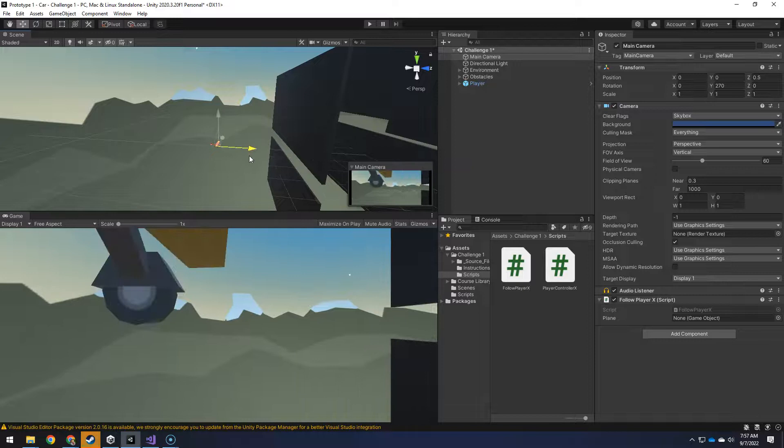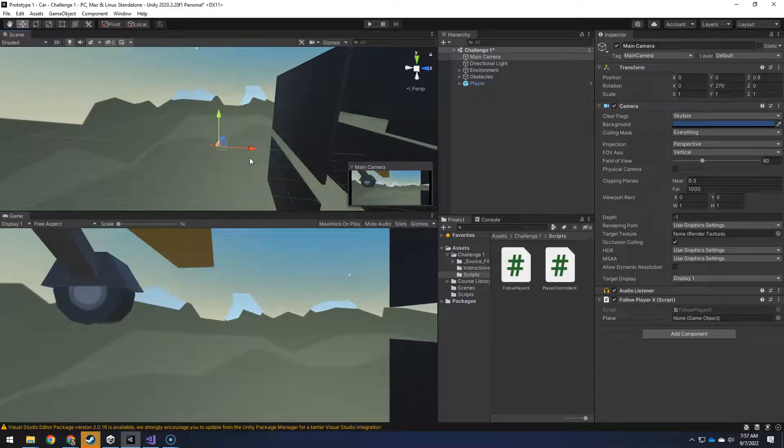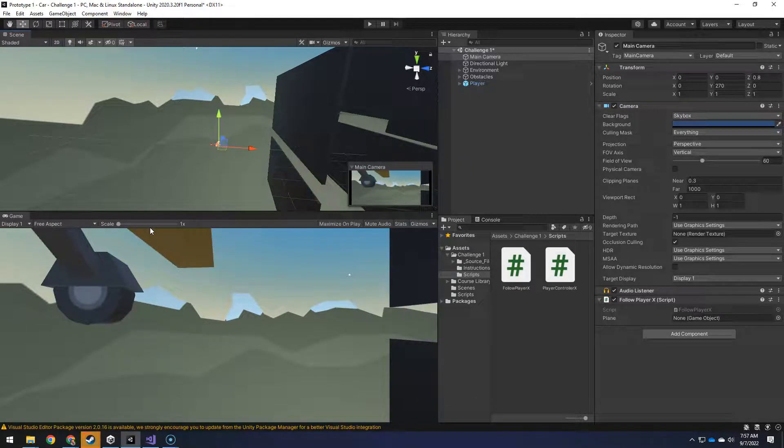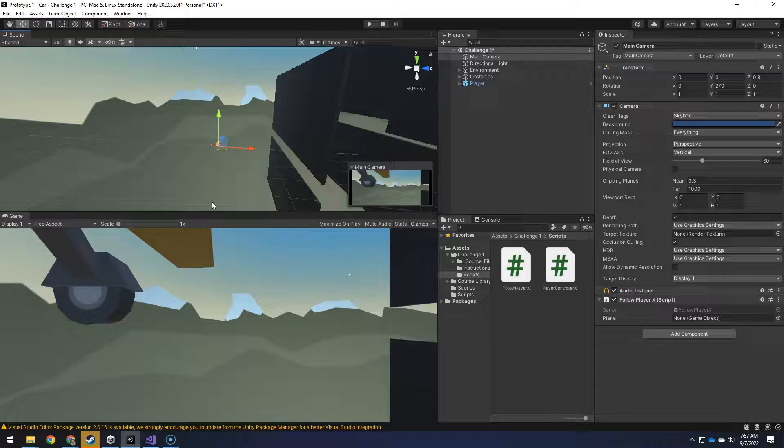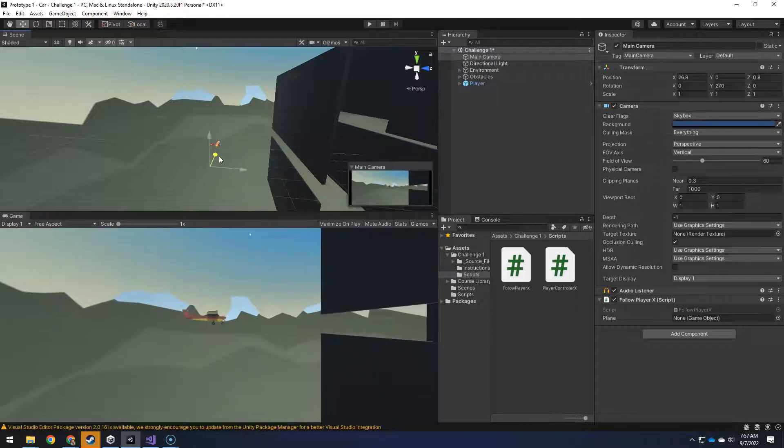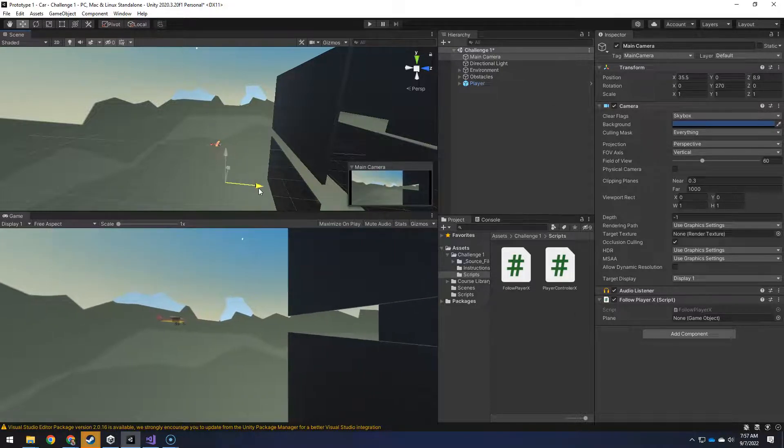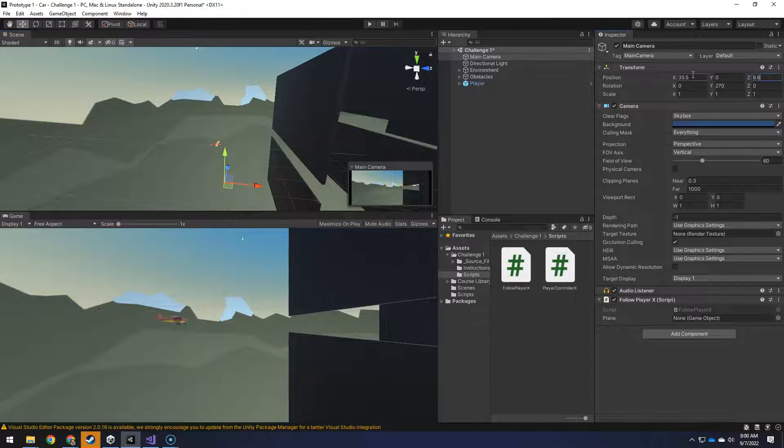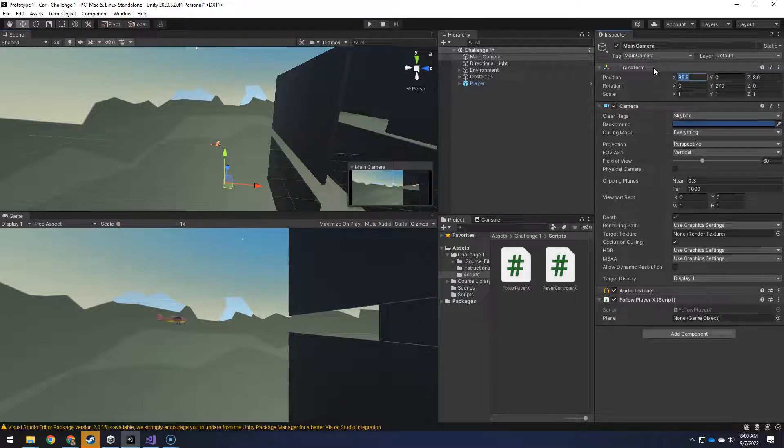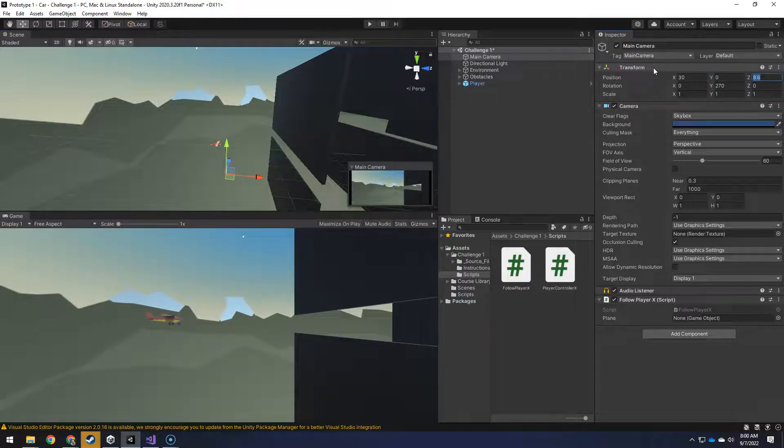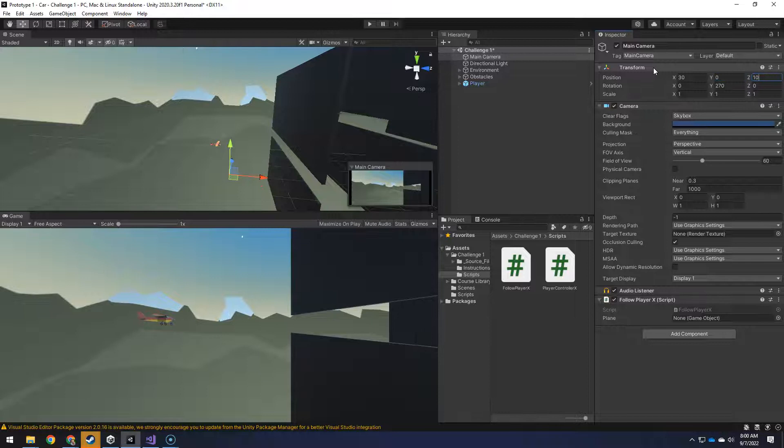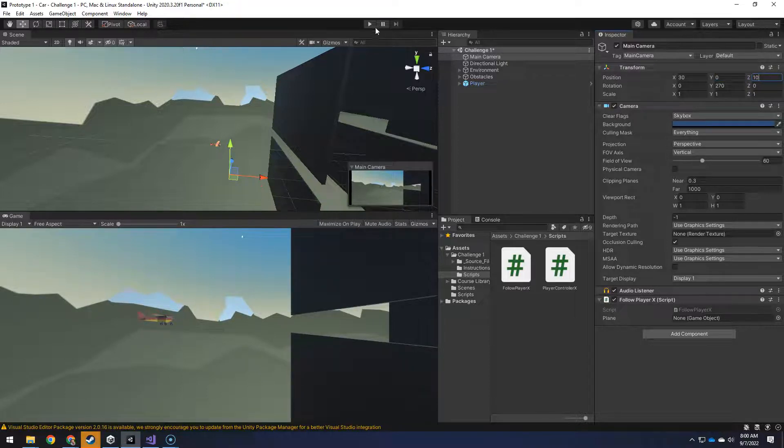And then if I move it over here to where the plane's at, I'm basically riding on the wheel there. But I want to be kind of back a little, maybe even in front of it. So I can kind of round these numbers off, as I think I did 30, 0, 10.